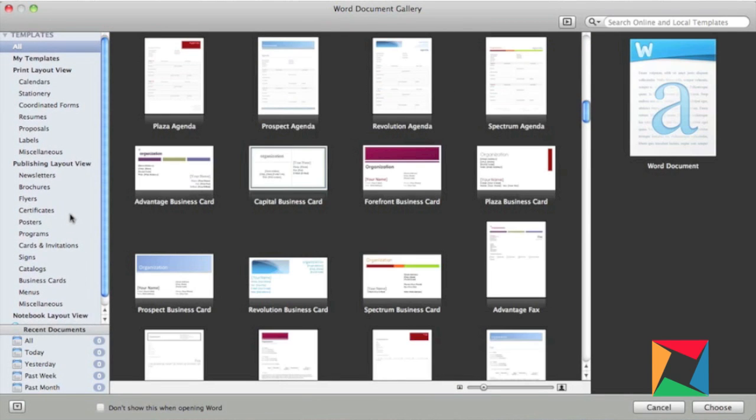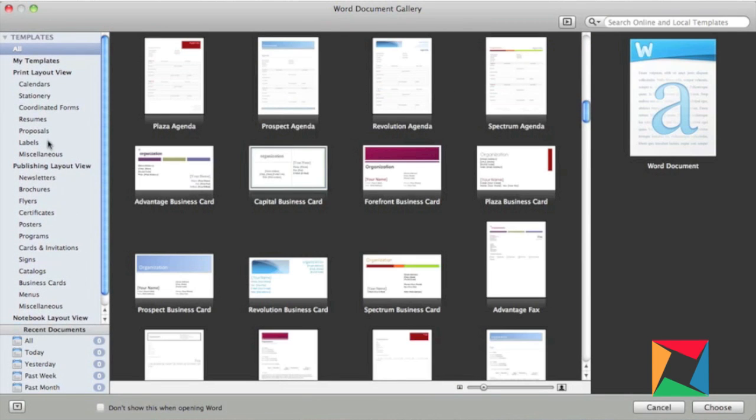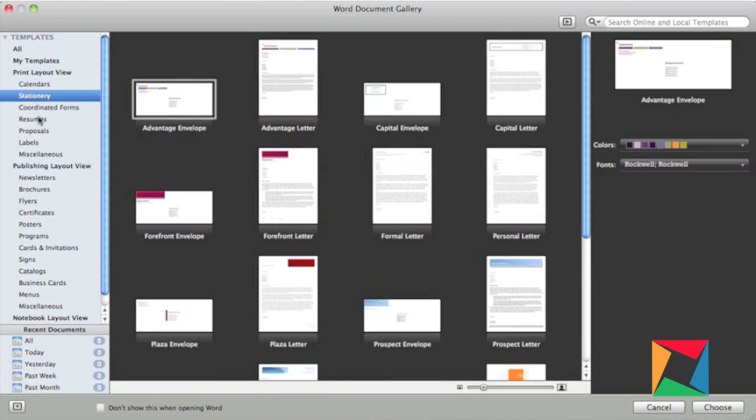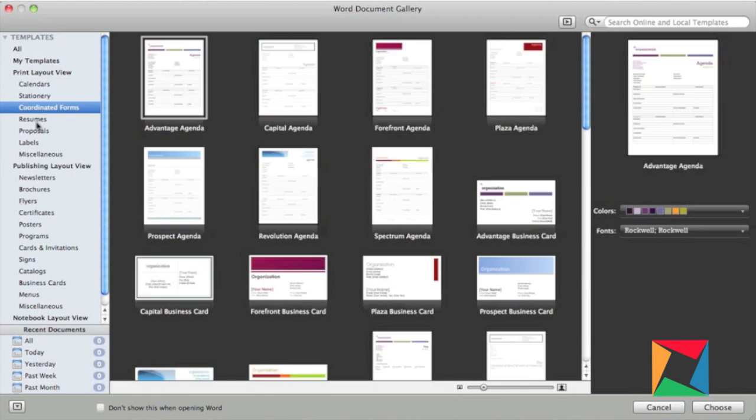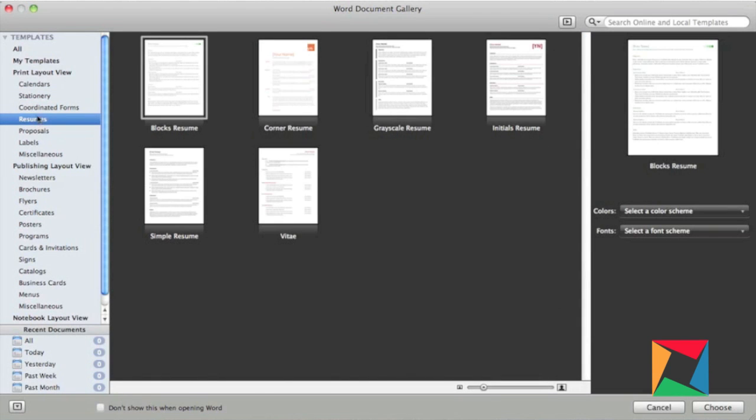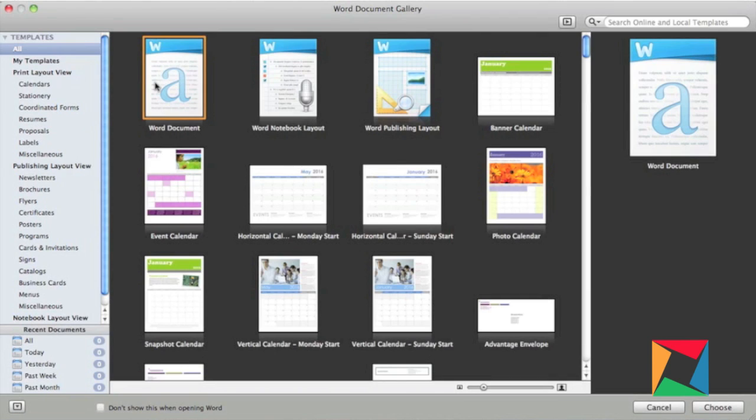It just has everything in one Word document gallery, which is something that Microsoft does very nicely and it's just a very simple interface to pick what you are looking for.